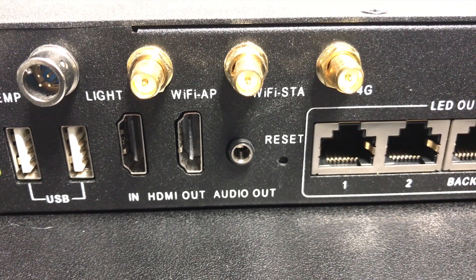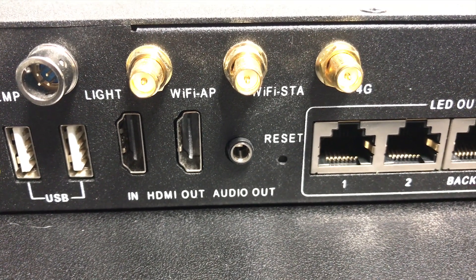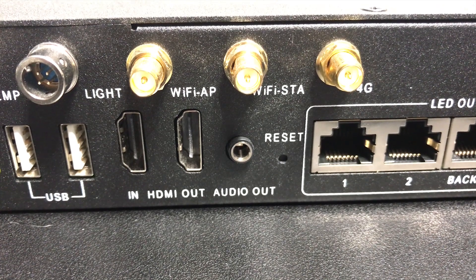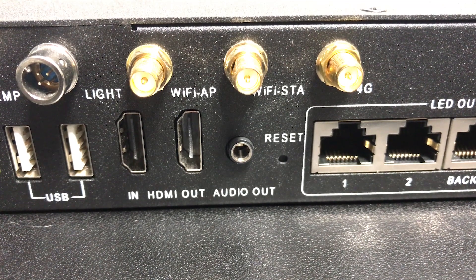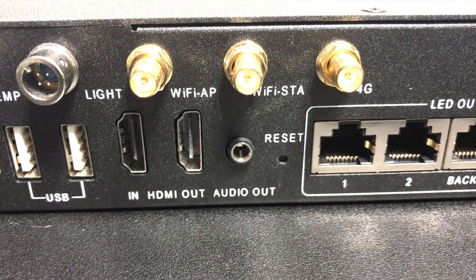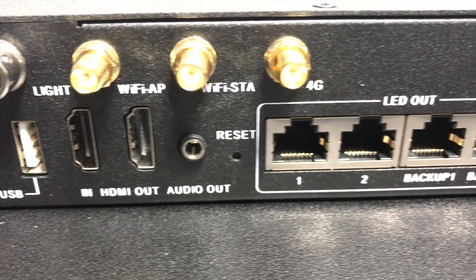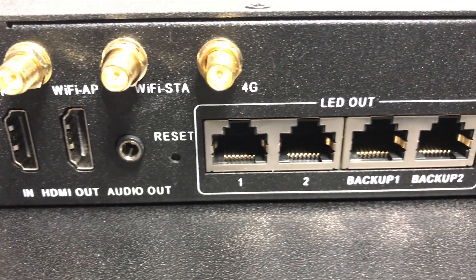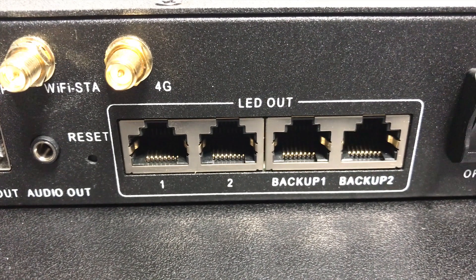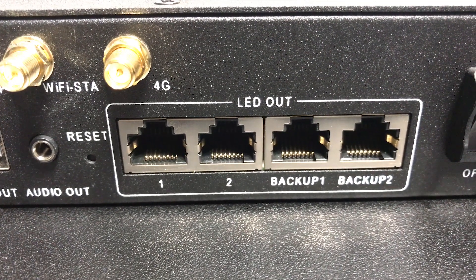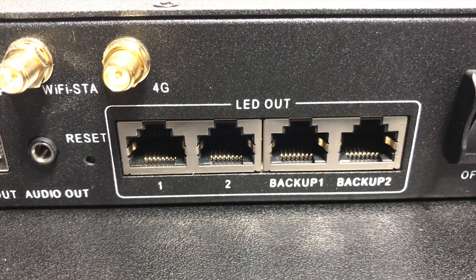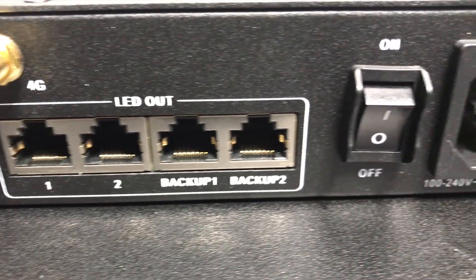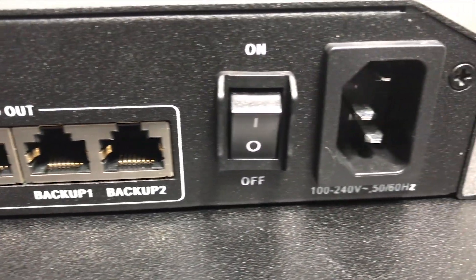We've got four additional ethernet out ports but this is to connect it to the LED wall and we have two separate ones, one for two individual walls and then those backups are for redundancy and of course we've got power and IEC connection.